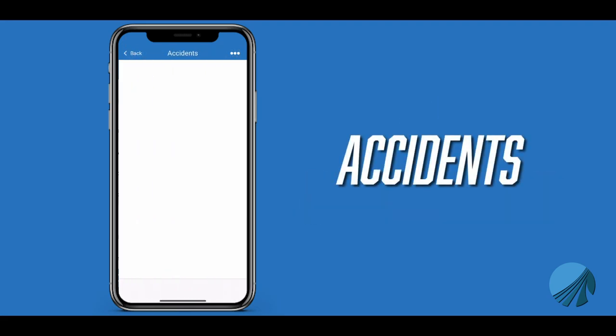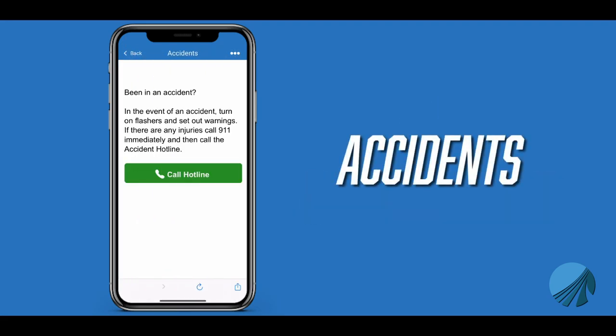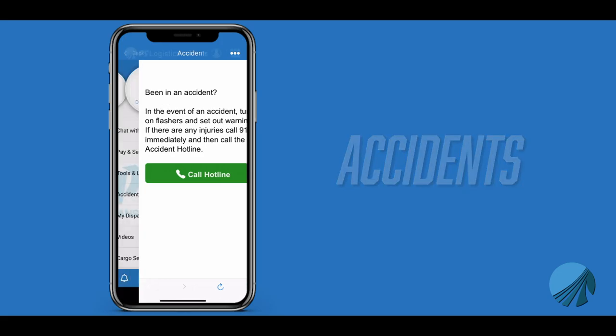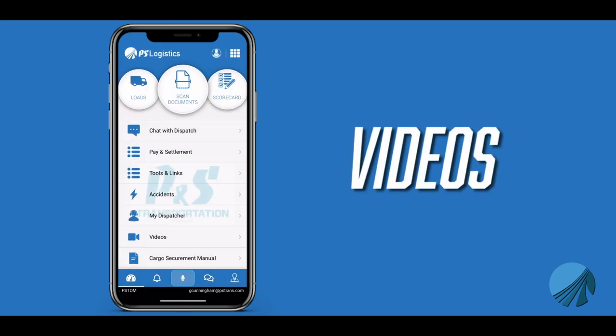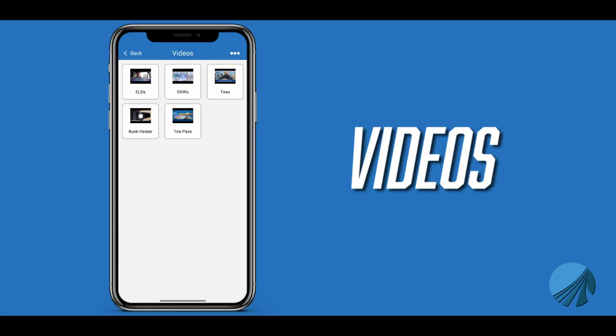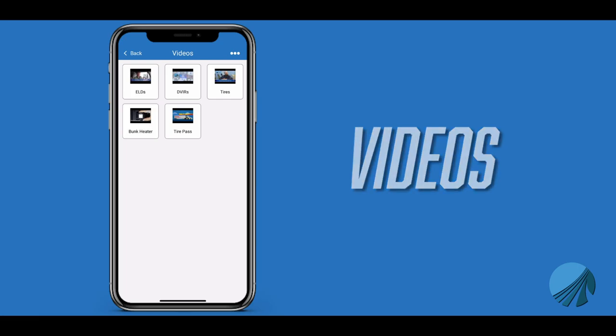Accidents gives you a link to call the direct phone line of our risk management department. Videos is a link to some of our videos including ELD, DVIR, tires, bunk heater, and a link to follow us on YouTube.